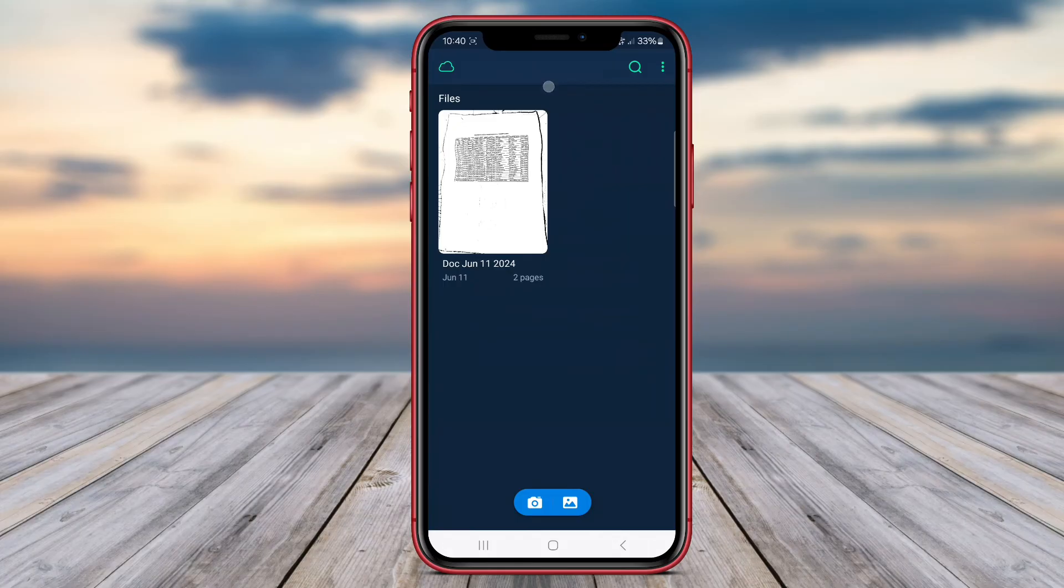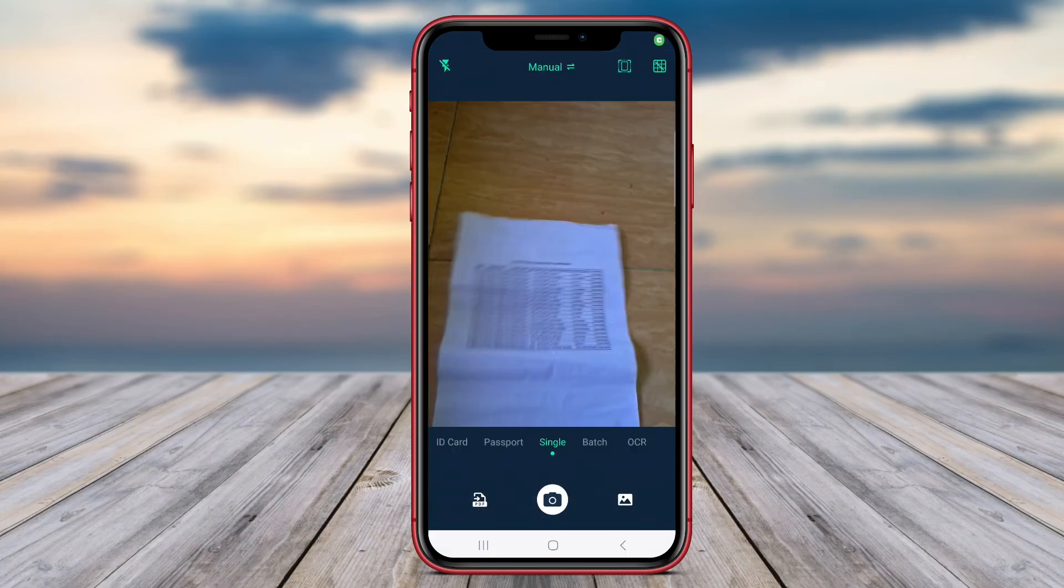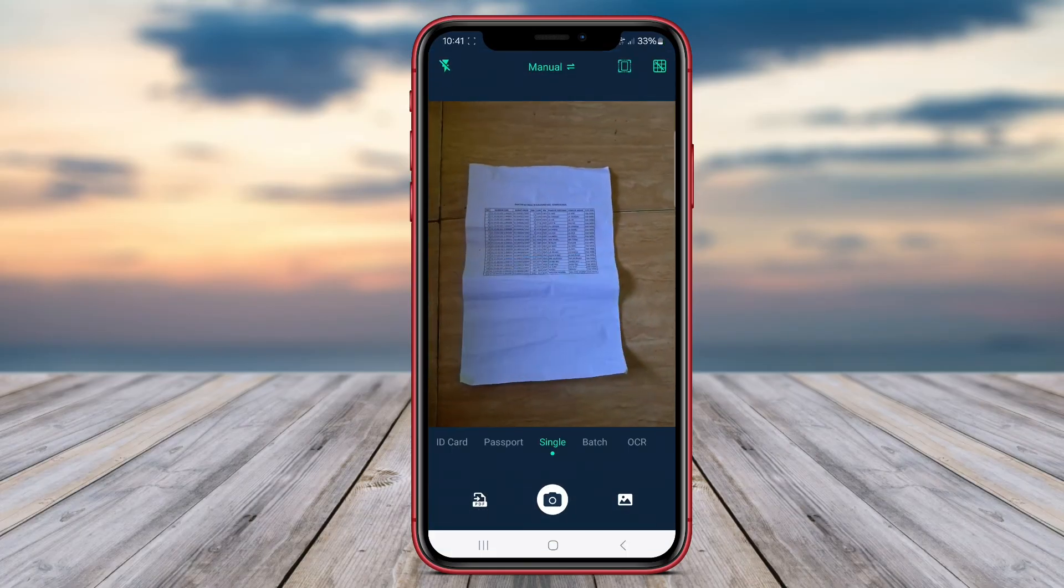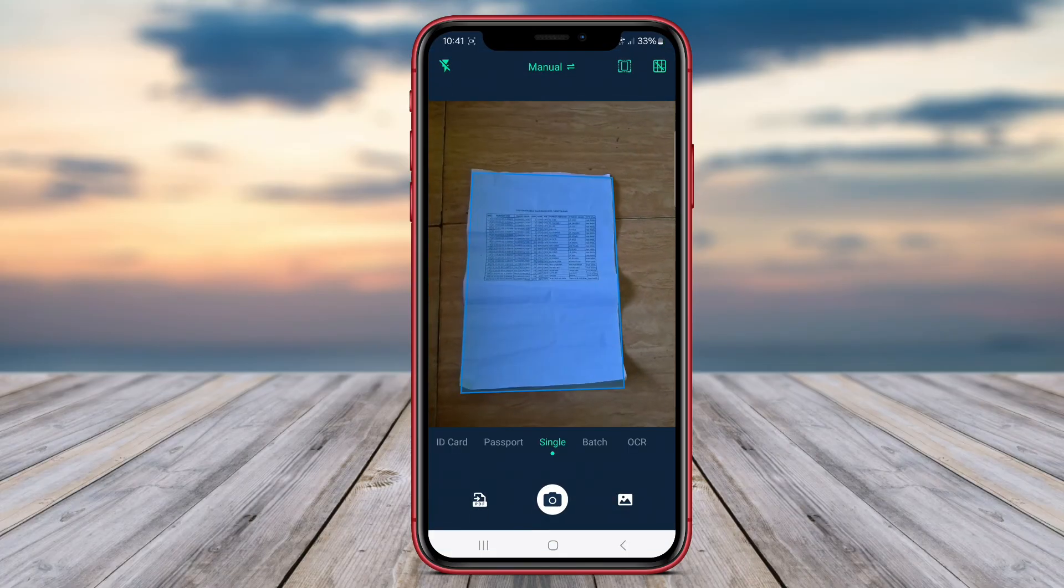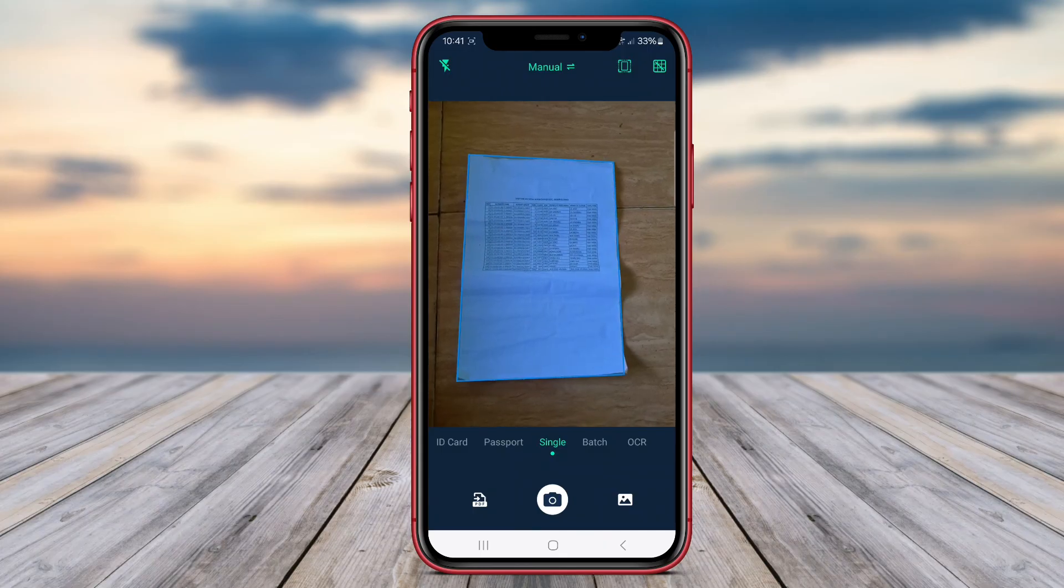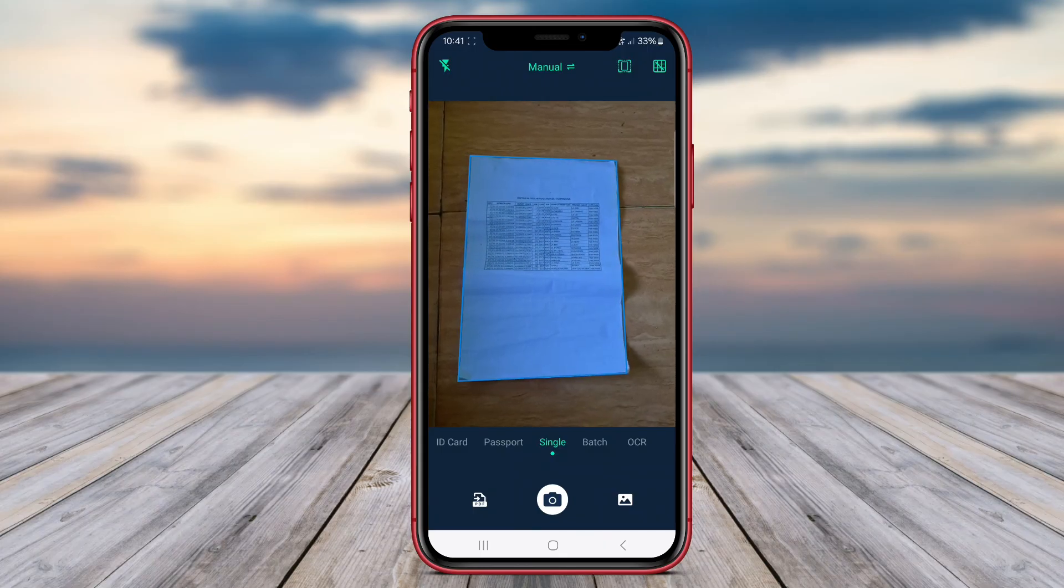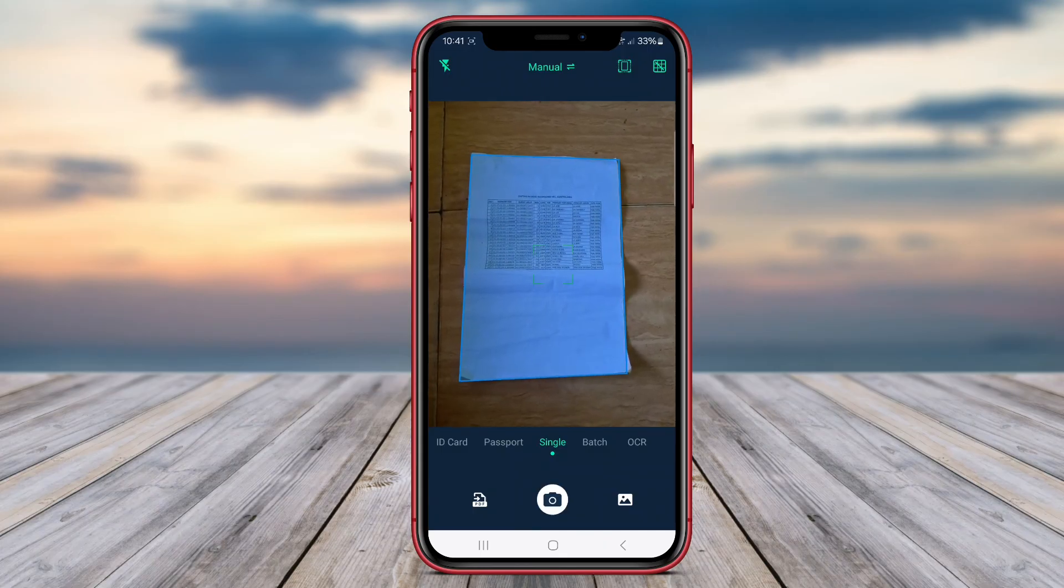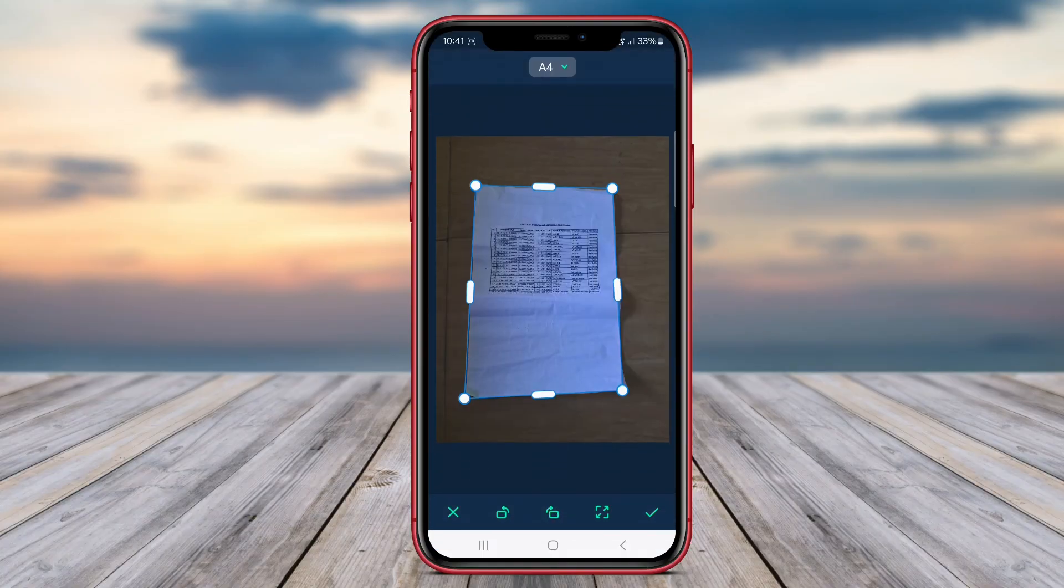Features of TinyScanner include the ability to organize and manage PDF files, edit scanned documents, and share PDF files through various platforms such as email, Google Drive, Dropbox, or social media.